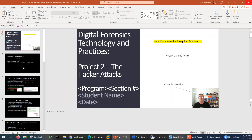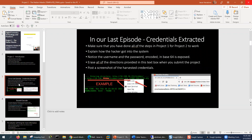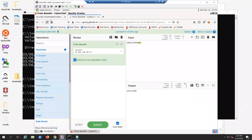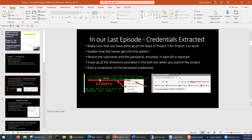Here there will be an introduction screen where you can talk about common hacker activity. Please erase everything that I have here and put your own information and bullet points. Talk about the purpose of Project 2. In the last episode, which was Project 1, the credentials were extracted — there was a username and a base64 encoded password, so you can show those harvested credentials. I have my harvested credentials right here — base64 encoded password.